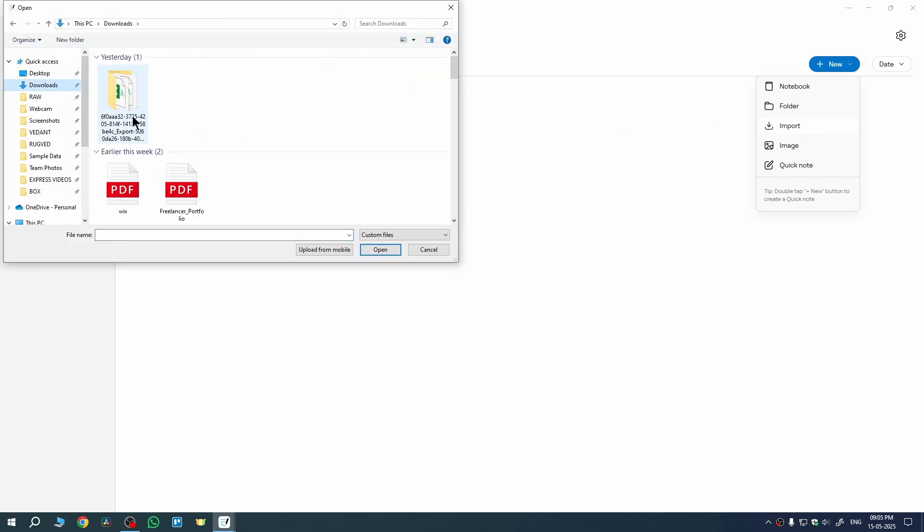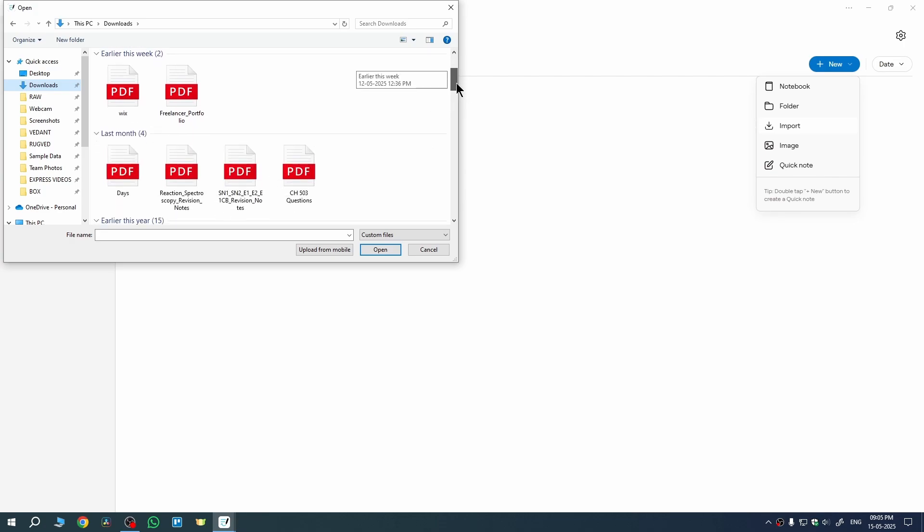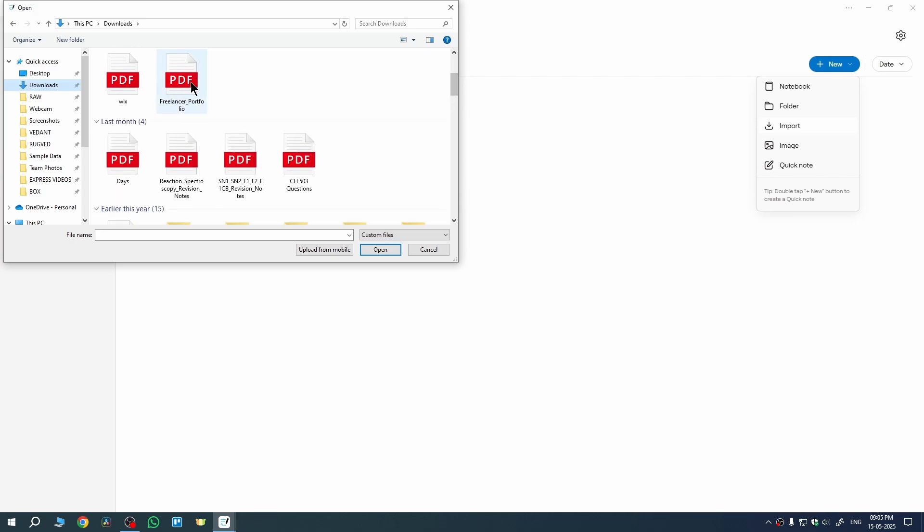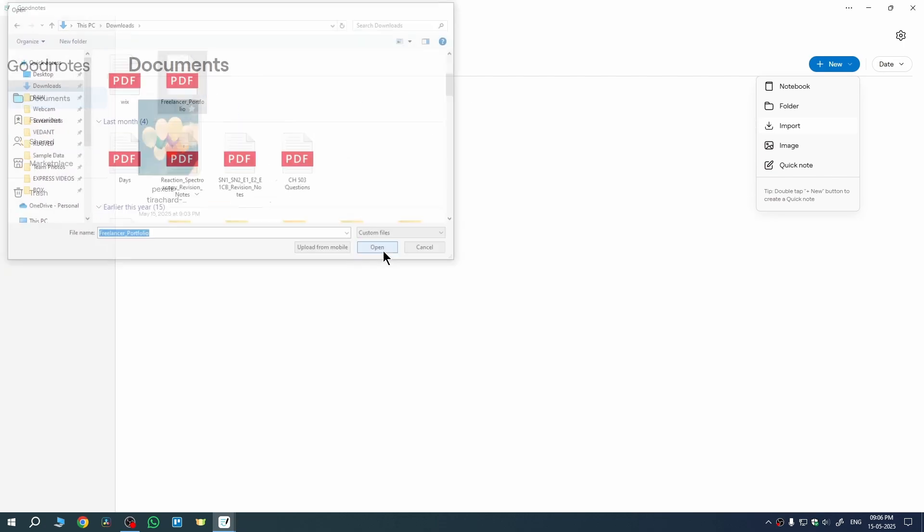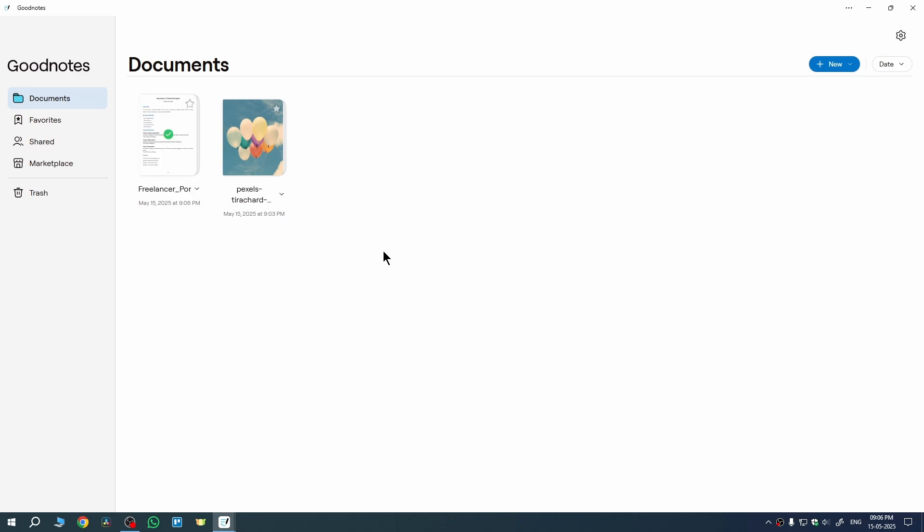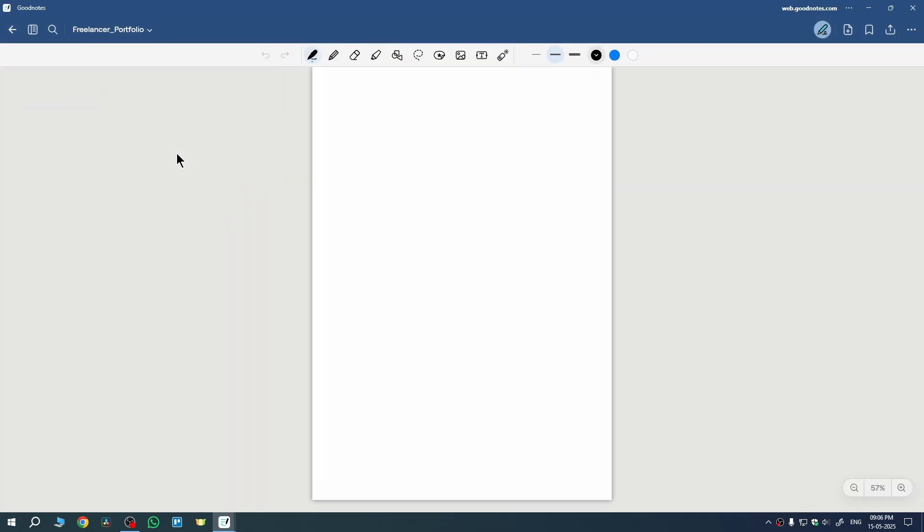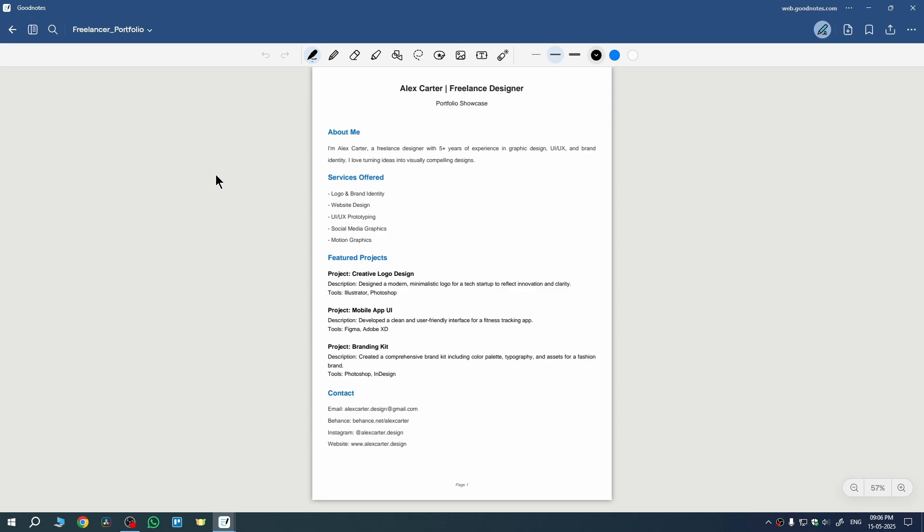The PDF I want to import is in this download folder. This PDF here—I'll just select the PDF and click on open. And you can see the PDF is right here. If I click on it, the PDF will open here.